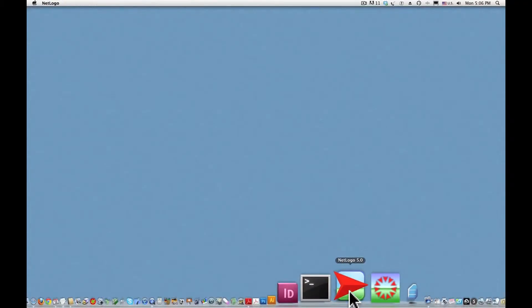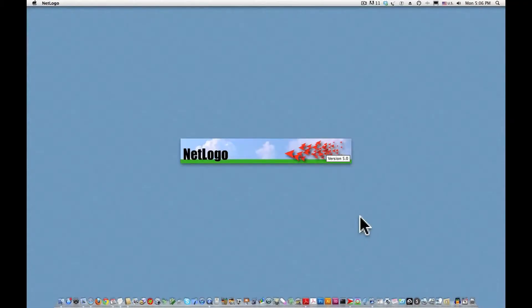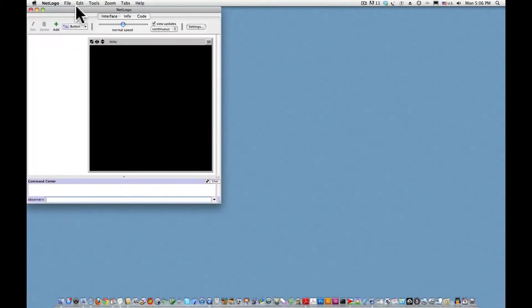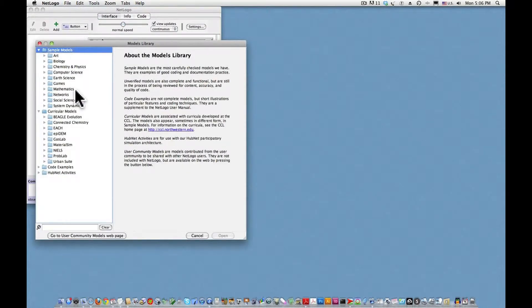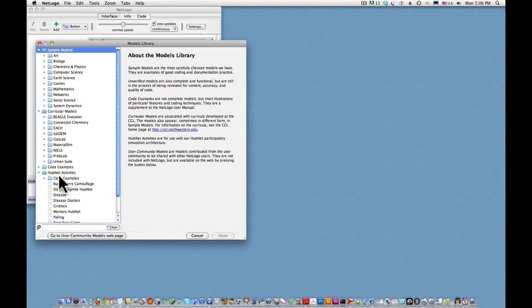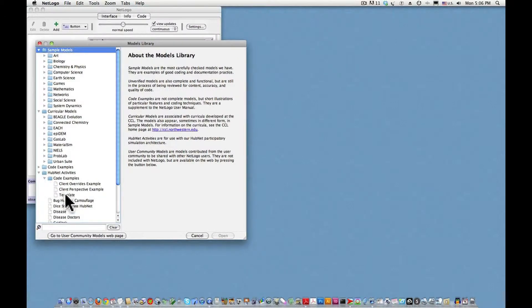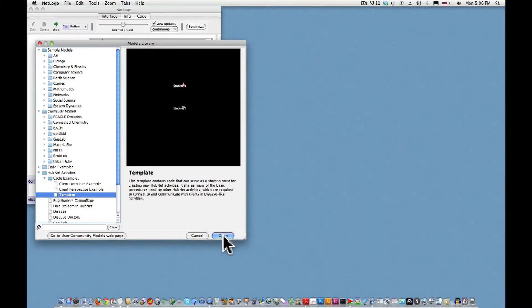First I'll start the NetLogo app, then under File I'll choose Models Library, and down at the bottom — we've done this before — expand HubNet Activities. This time we'll choose Code Examples and Template. So this template is a very simple, ultra-simple HubNet activity. We'll choose Open.